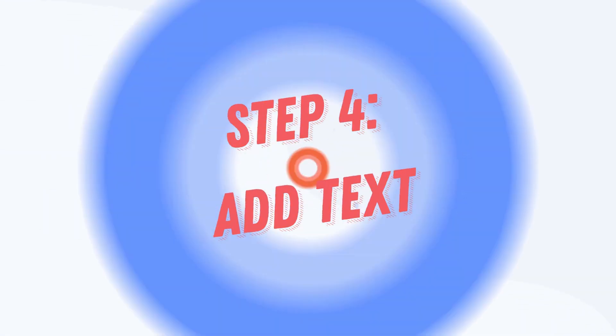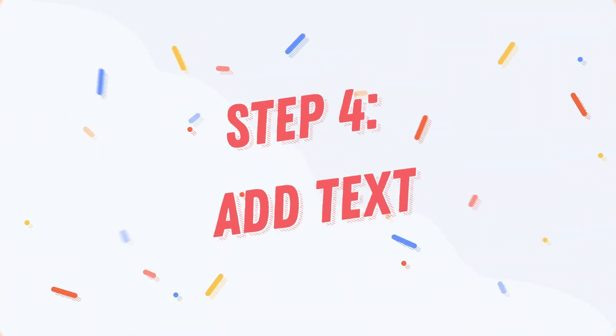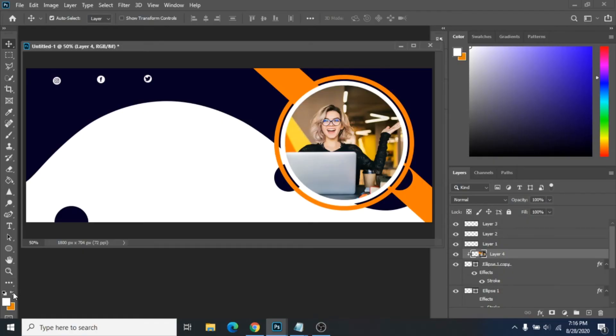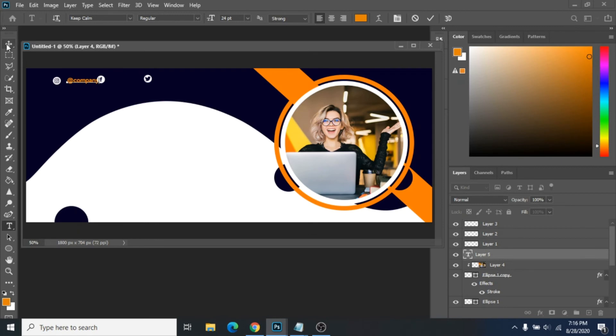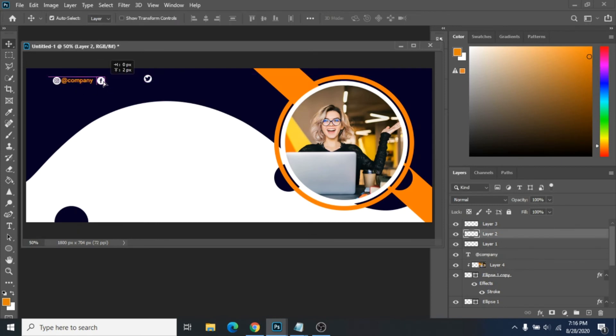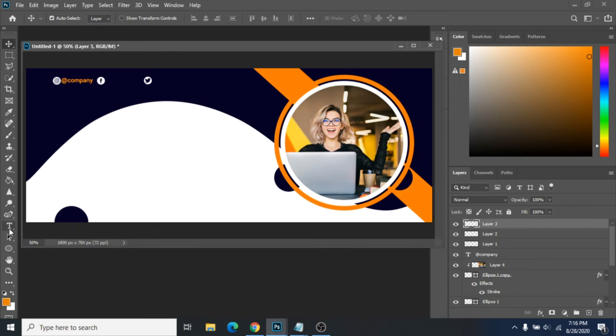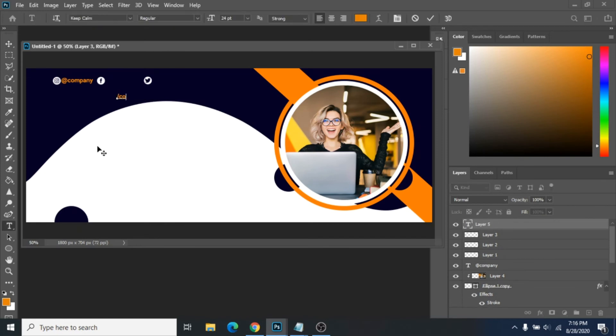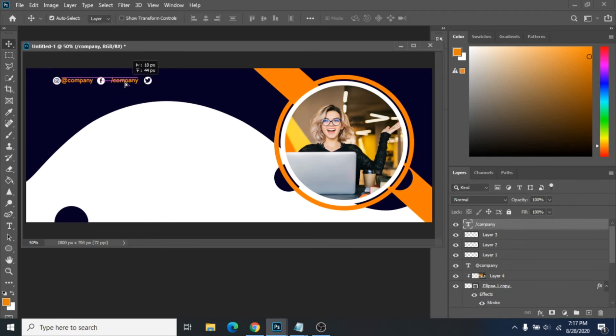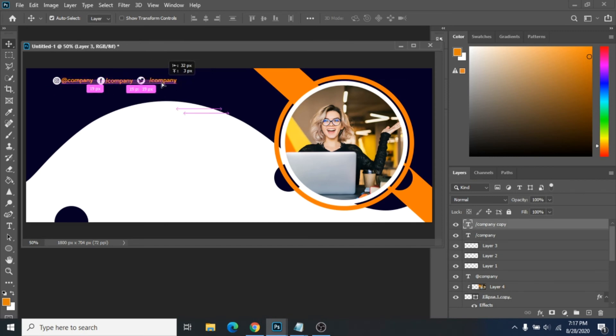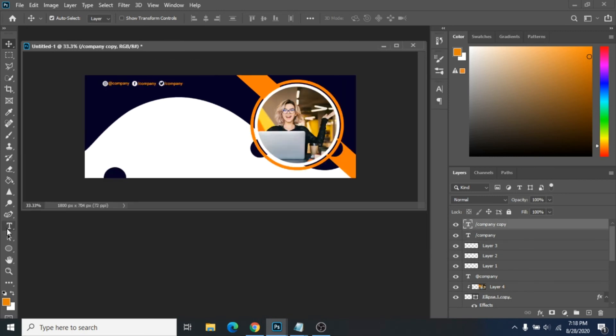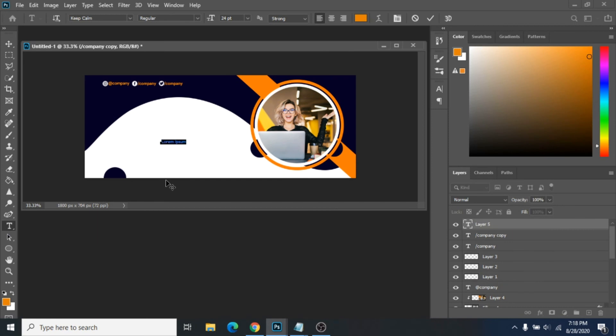Step 4: Add text. Add your social media accounts. Add an icon. Add your title.